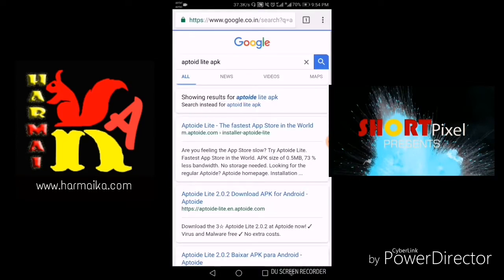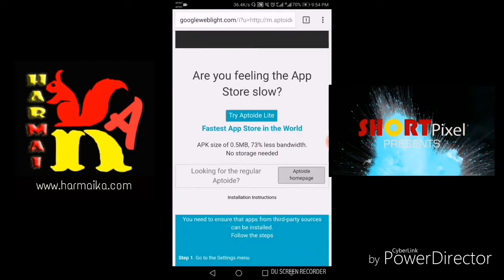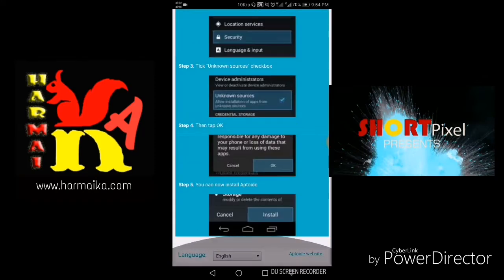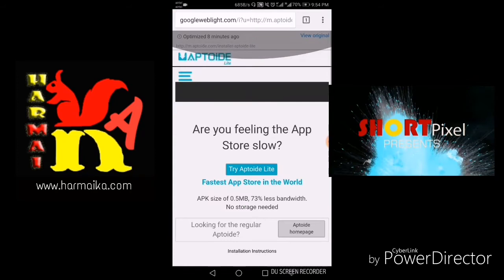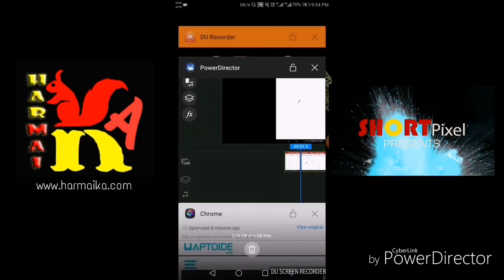Just click on that and you can see Aptoid Lite. You can also change the language of the website right down below. So I have this app already, so I will just minimize and move to the next section.